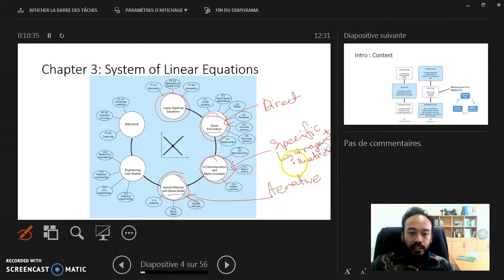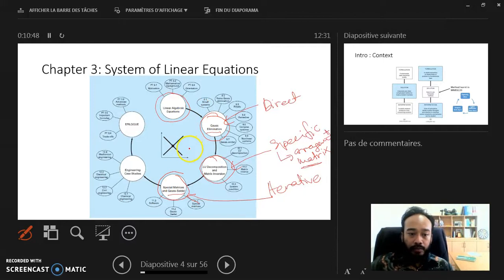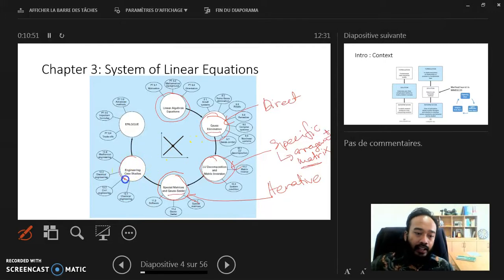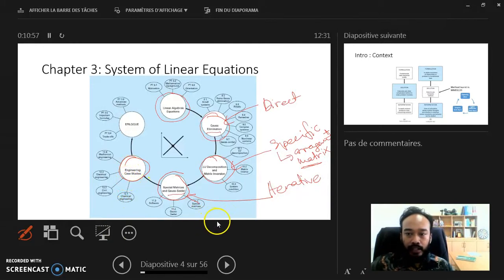We can see that to work with these methods, we need to use matrices, so after this introduction, we'll do some revision on matrices. At the end of the chapter, we'll try to do some engineering case studies, especially in mechanical engineering.